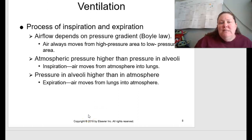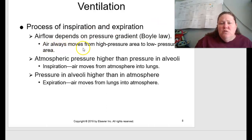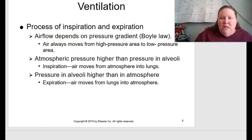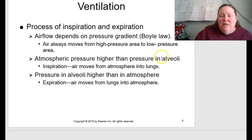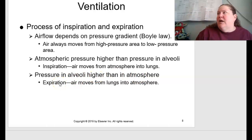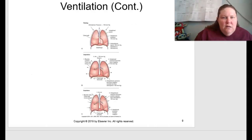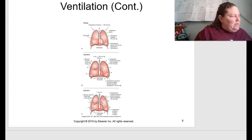Ventilation is the process of inspiration (breathing in) and expiration (breathing out). Airflow depends on pressure gradient — Boyle's law — where air always moves from high pressure to lower pressure. Atmospheric pressure is higher than pressure in the alveoli, so during inspiration air moves from the atmosphere into the lungs. When alveolar pressure exceeds atmospheric pressure, we exhale and air moves back out.